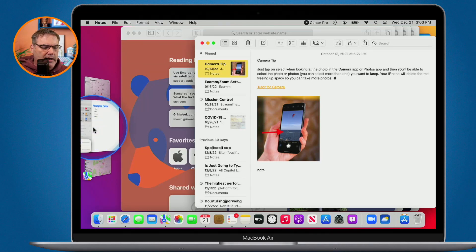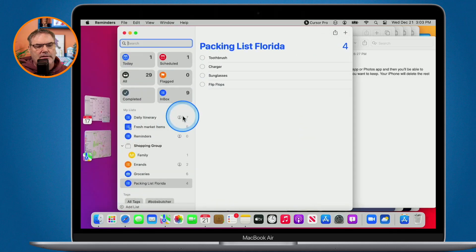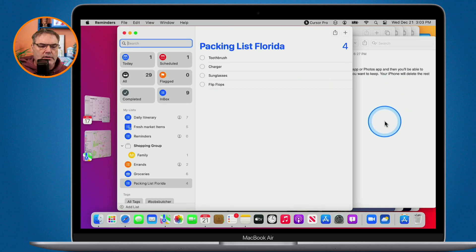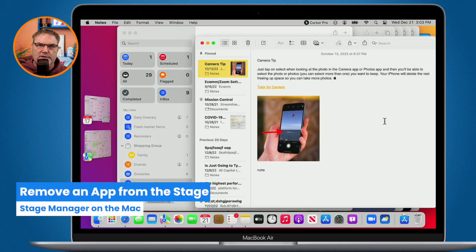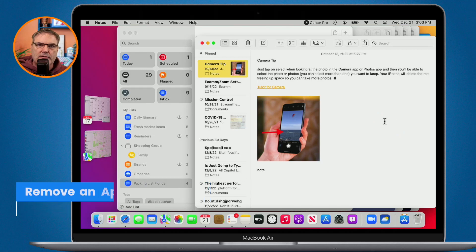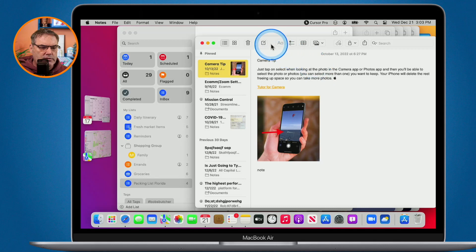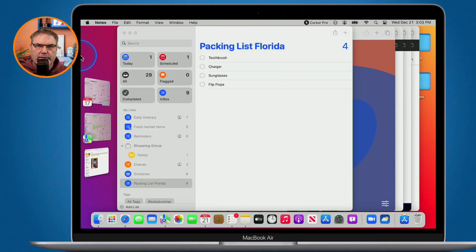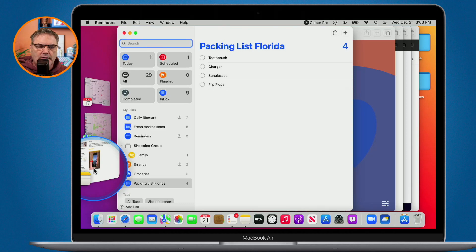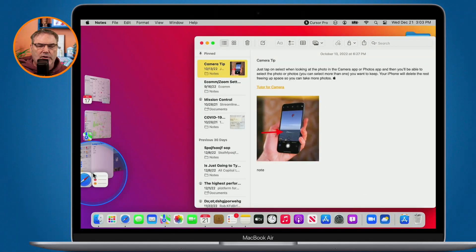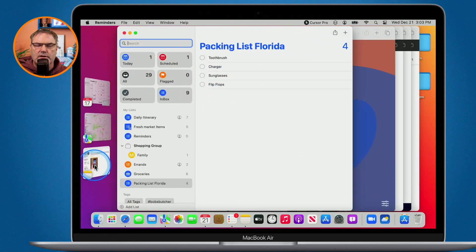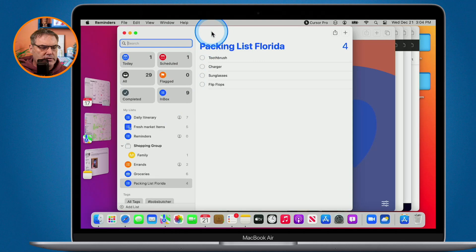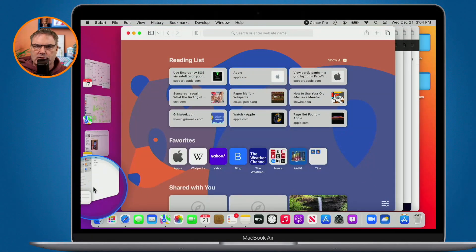Let's say I want to add Reminders — all I have to do is drag it onto the stage. I can have multiple apps on my stage at the same time. Now if I no longer need Notes, I want to move it off the stage but keep Reminders and Safari open. All I have to do is drag Notes over to the left. When I click on it later it moves Safari and Reminders over to the side. I can also drag Reminders off to the side so I'm just looking at Safari.